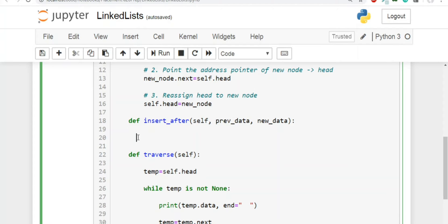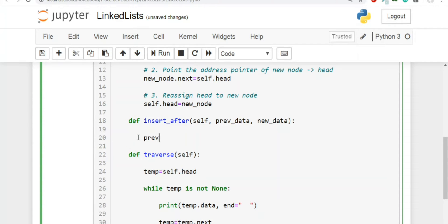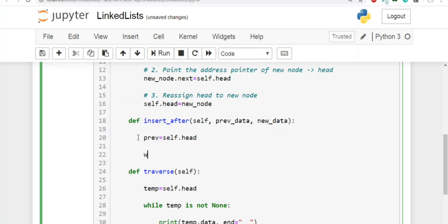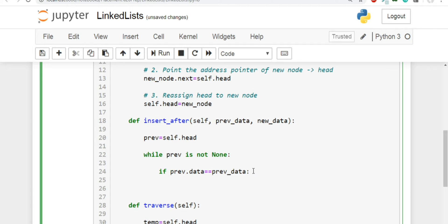We'll create a variable 'prev' which signifies the previous node after which we have to do the insertion. Since initially we don't know which node is the previous node, we'll make the head node the starting point. Then we apply traversal logic: a while loop running while prev is not None. Inside the loop, we check if prev.data equals prev_data — if this condition is true, it means we've found the node, so we break the loop.